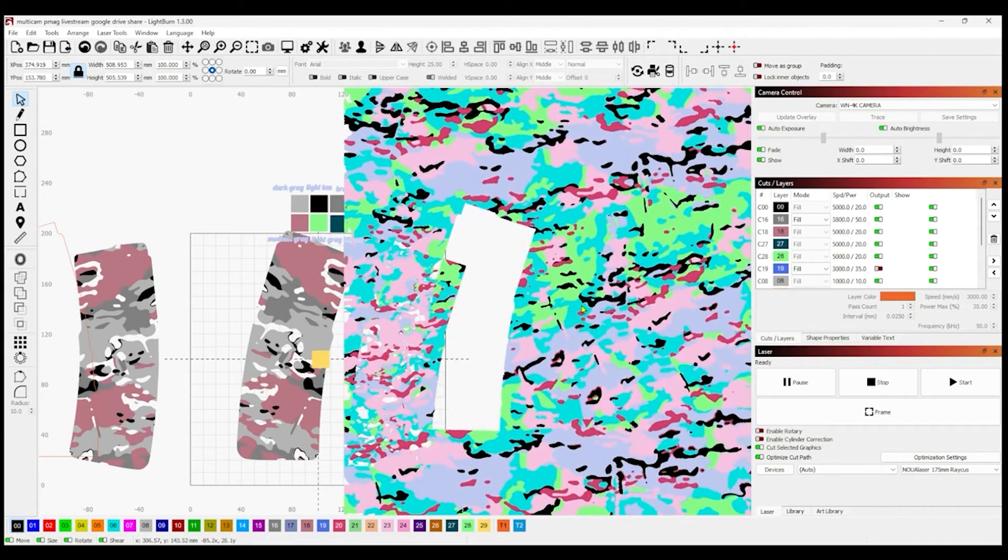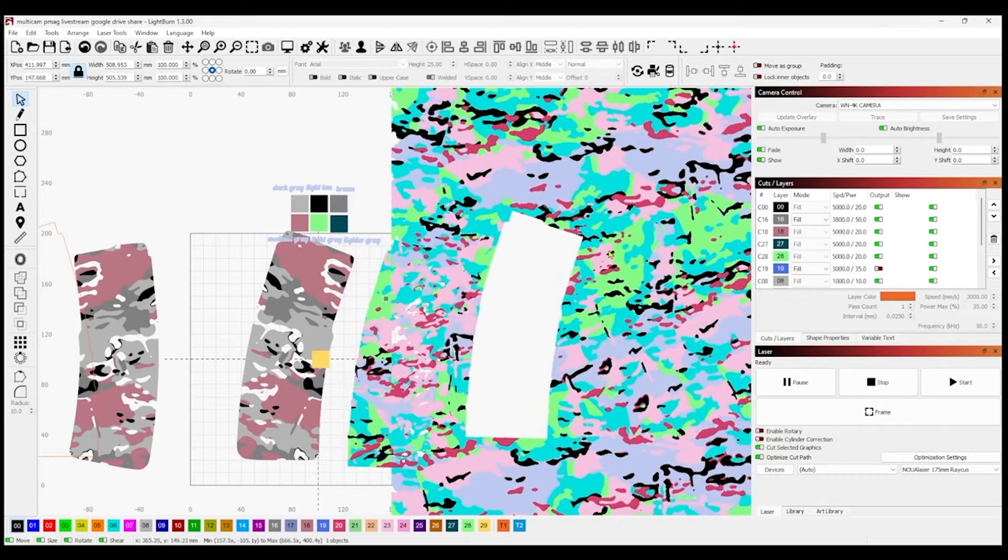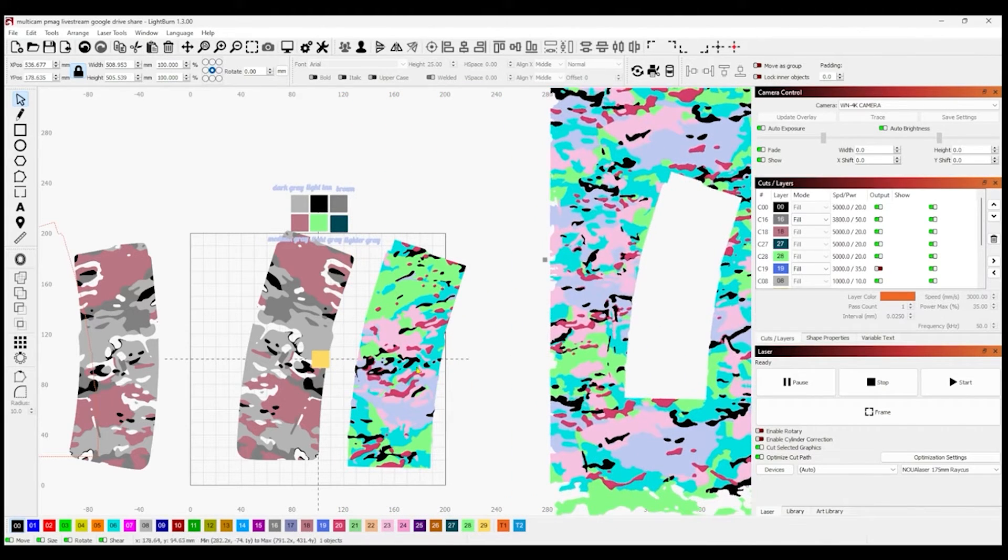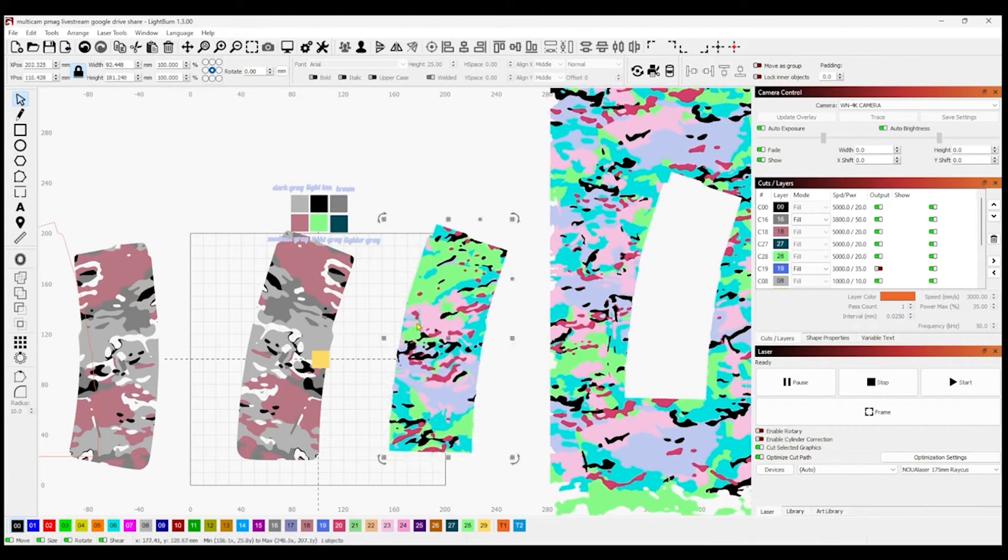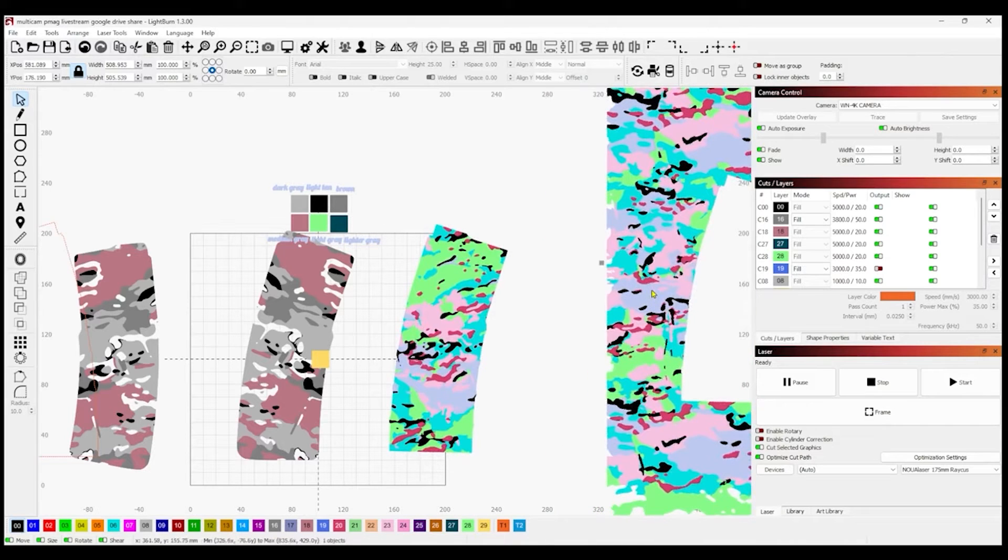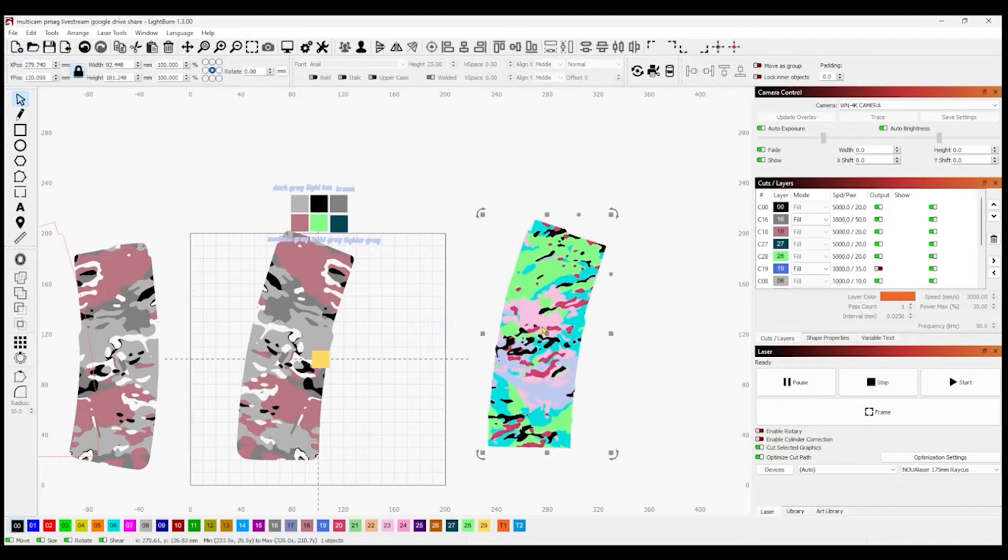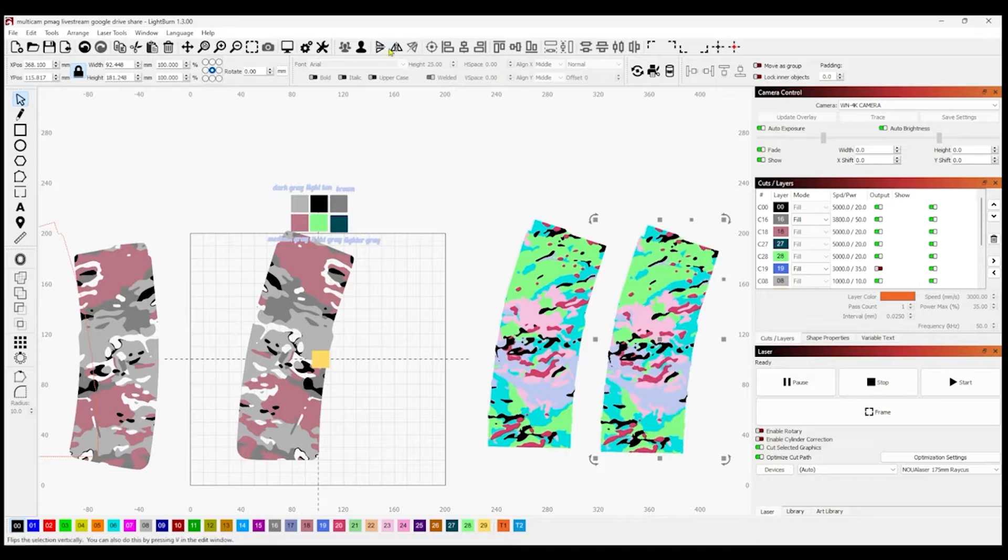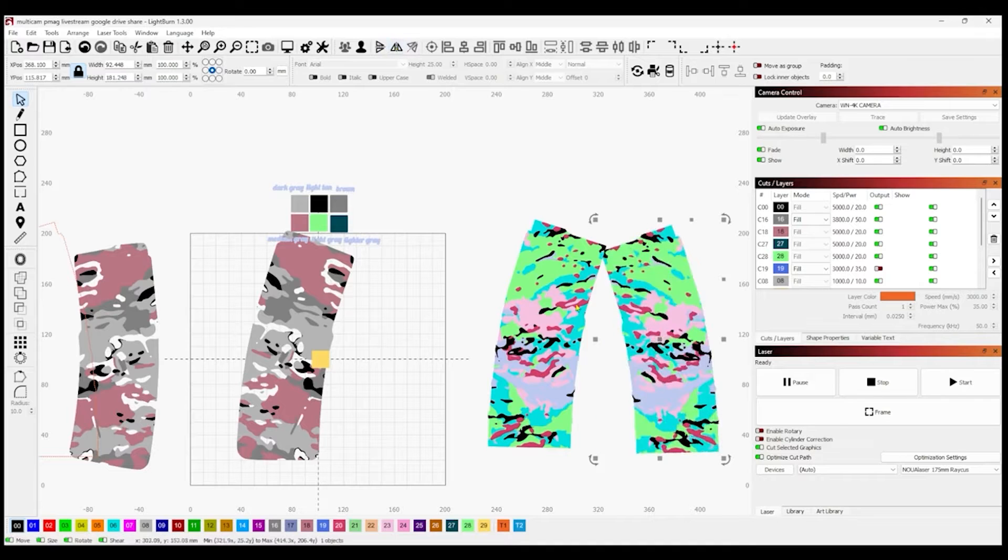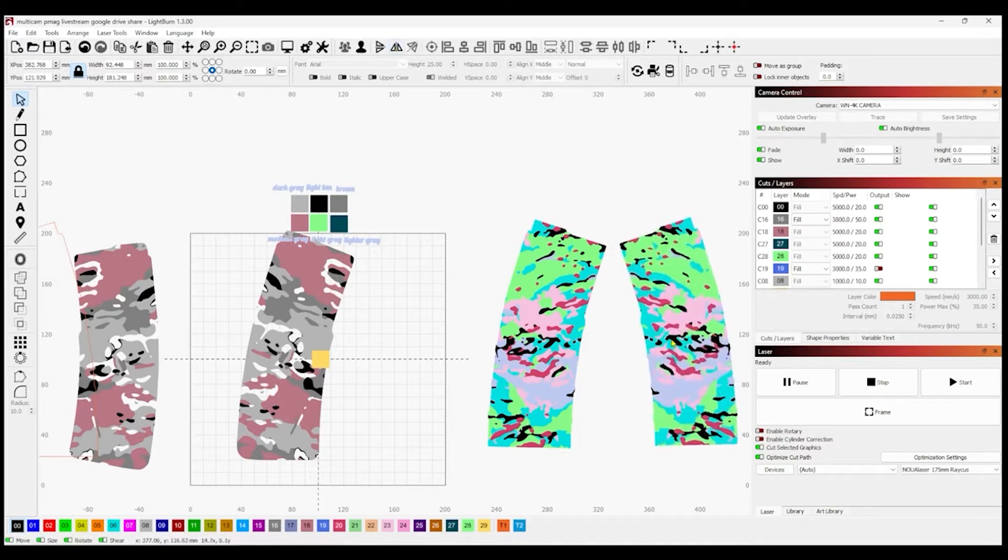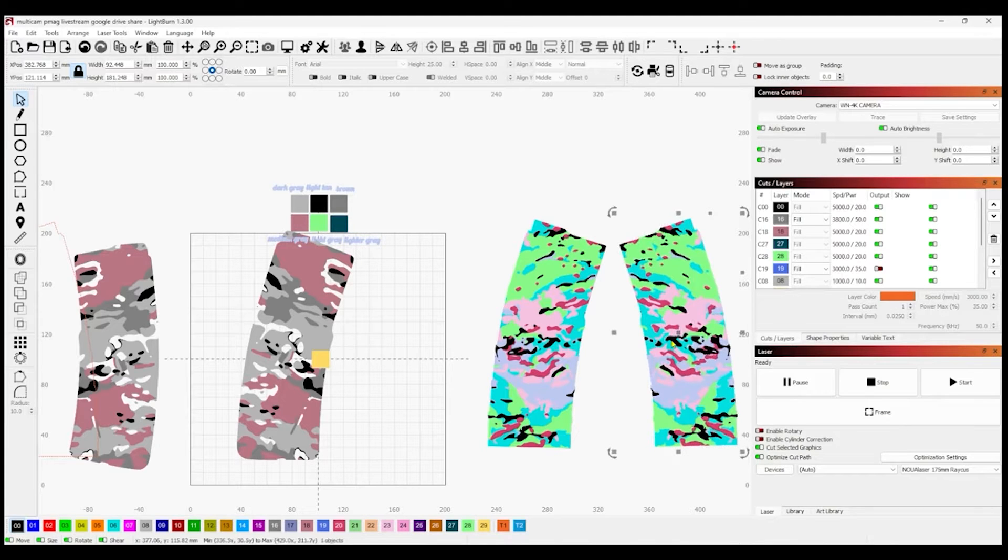Then you can do the same with the opposite side if you wanted to grab a different part of the camo pattern to have it different. Or if you don't need it anymore, you just delete it, make a copy of this one, Ctrl-C, Ctrl-V, and then mirror it and you've got your other side. So it's that easy to get multi-layer designs into LightBurn.